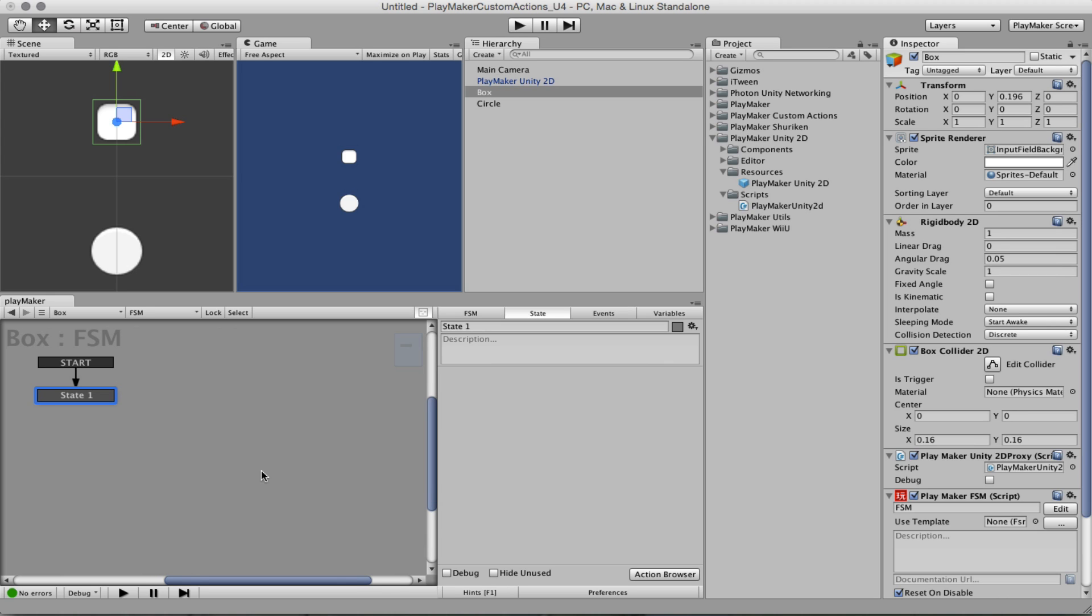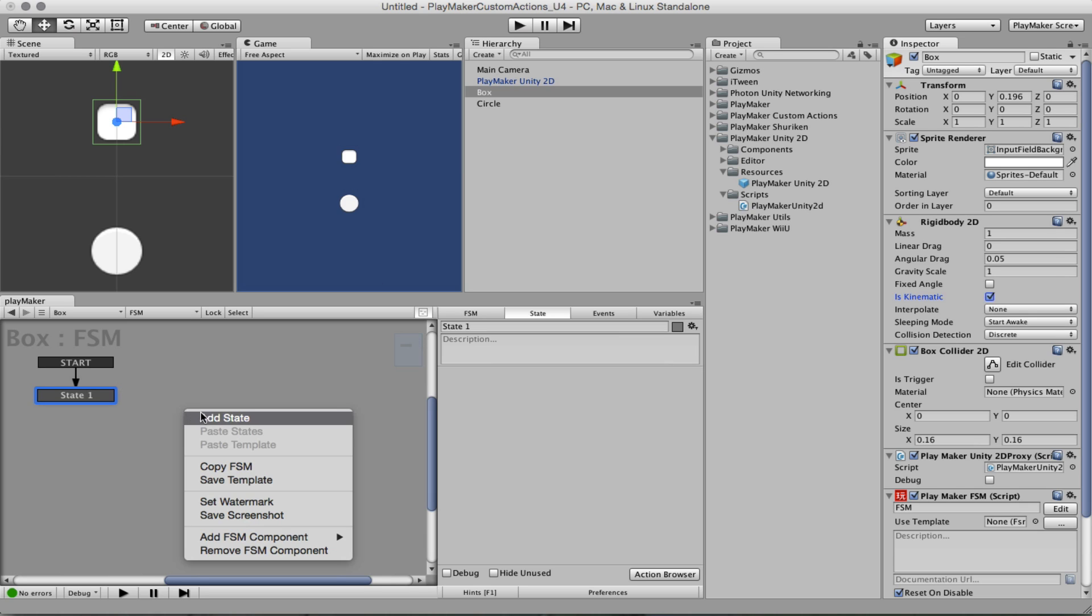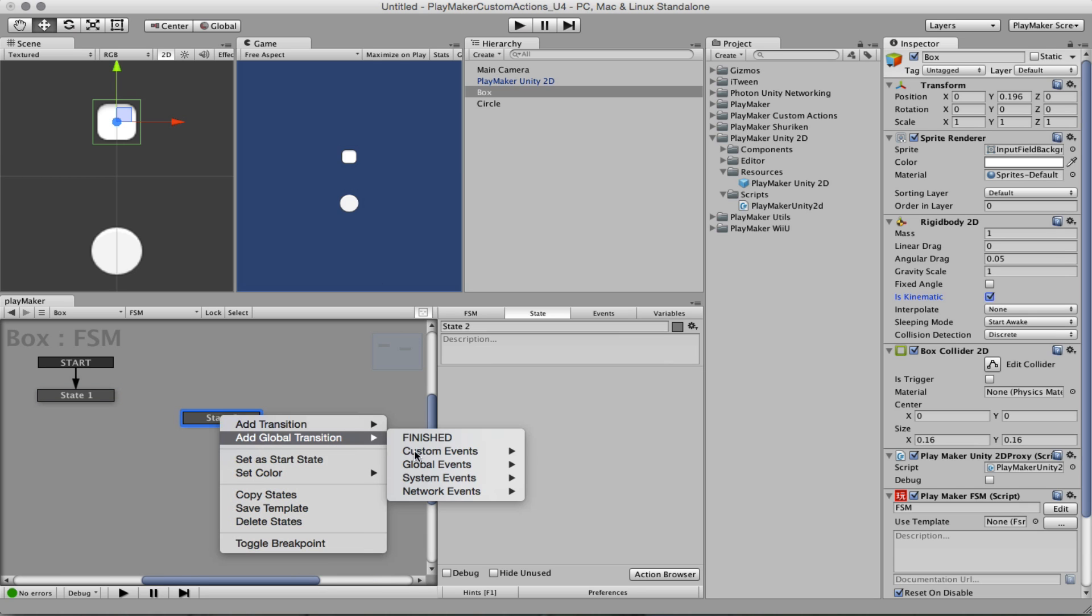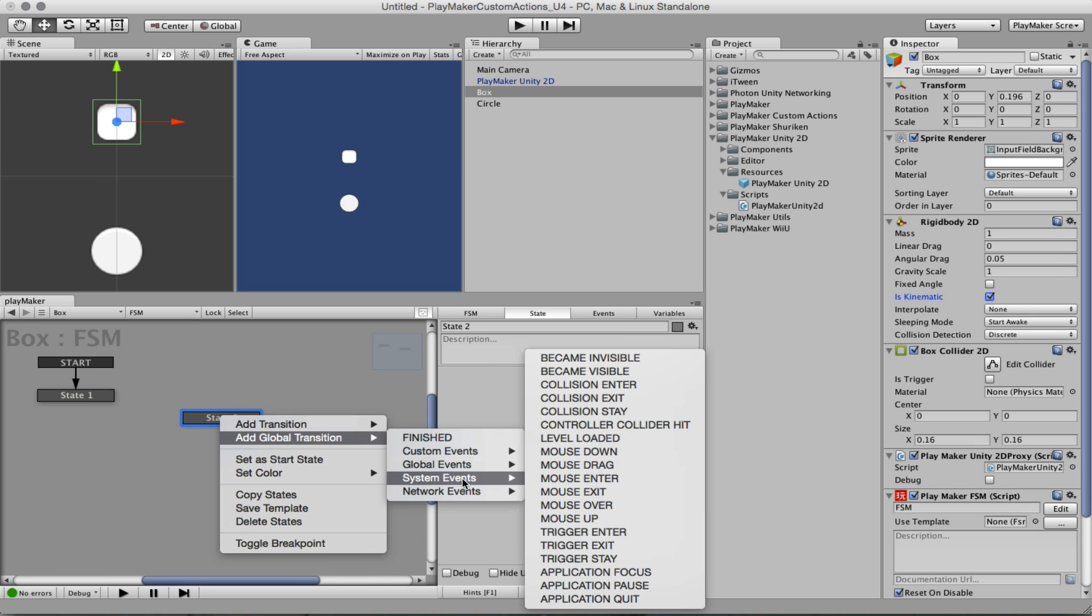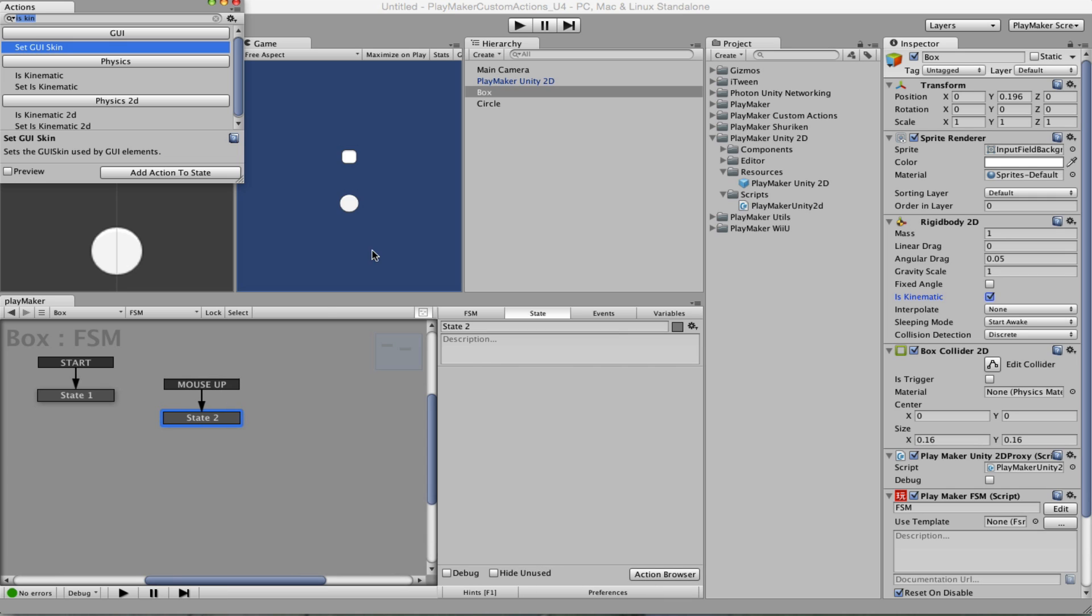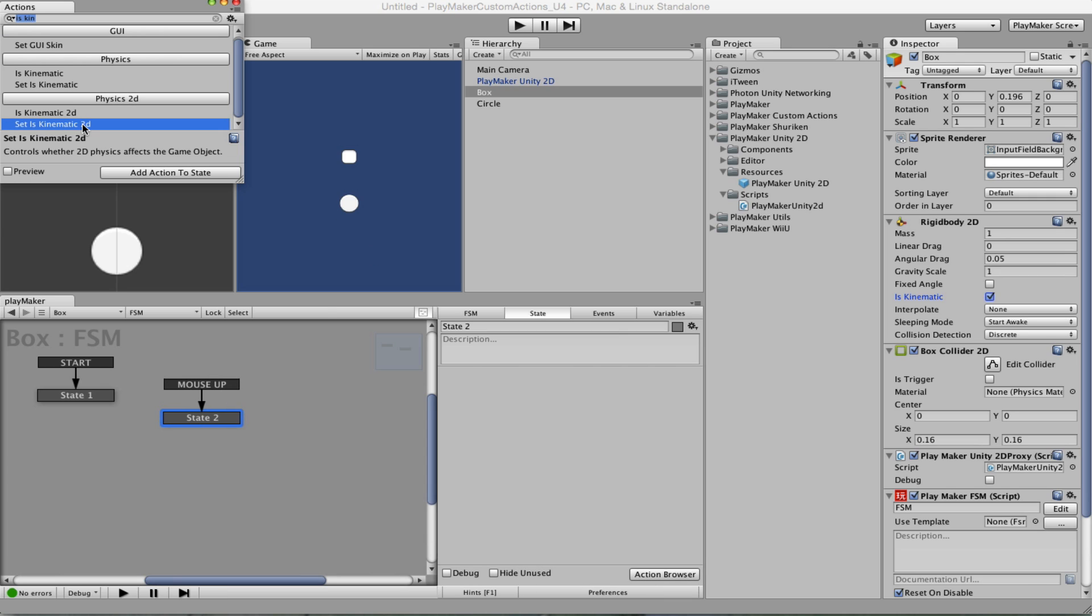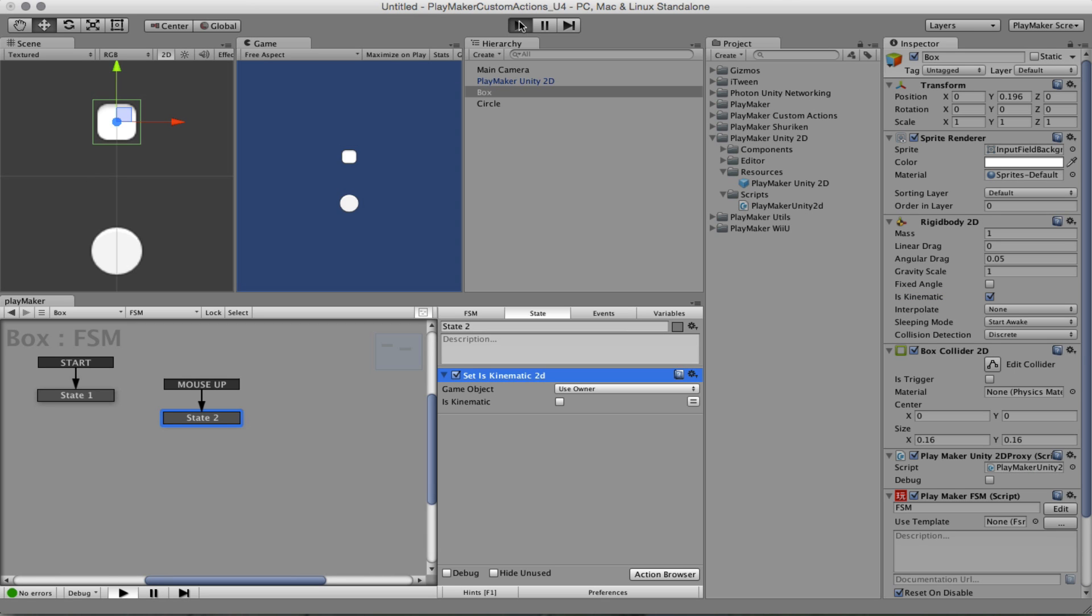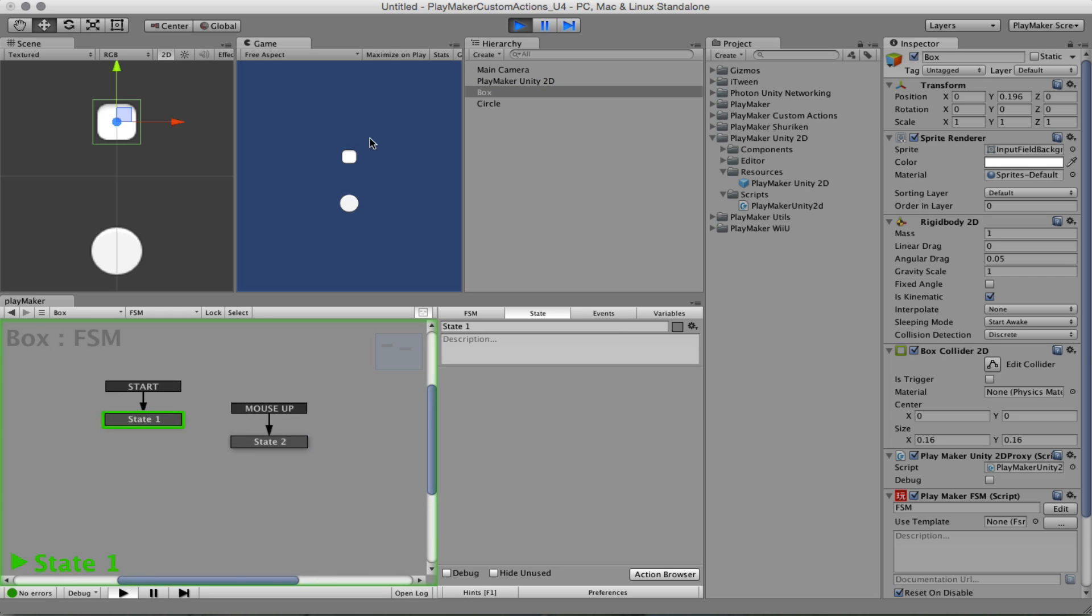And let's make it so that it's kinematic as well. On mouse-up, IsKinematic 2D. We're going to set it to IsKinematic so that when we click on the box, the box falls.